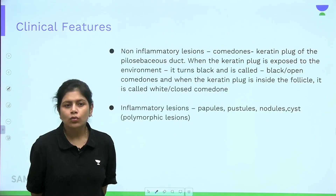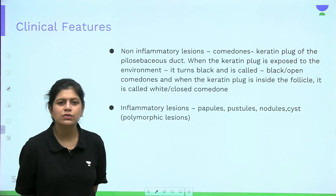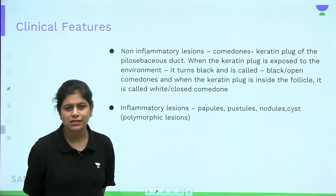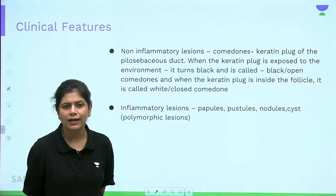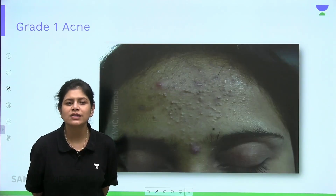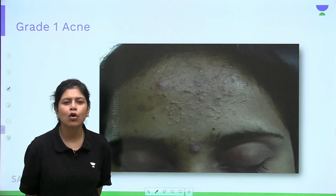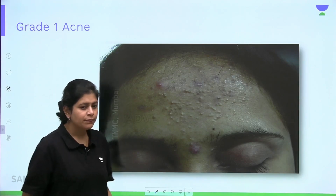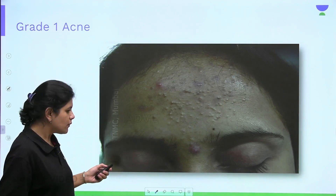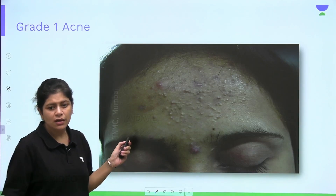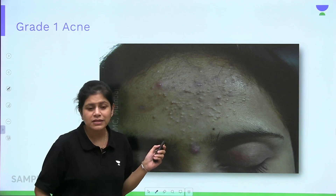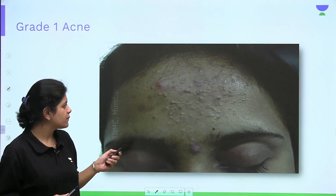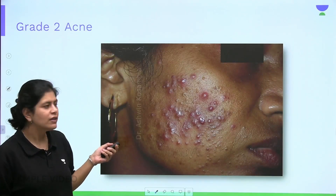There are two kinds of lesions in acne: non-inflammatory lesions, which are comedones, and inflammatory lesions, which are papules, pustules, nodules, and cysts (cystic acne). Grade one acne shows predominantly comedonal lesions — multiple open and closed comedones visible, for example on the forehead.